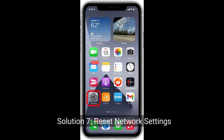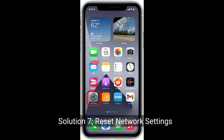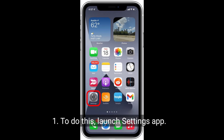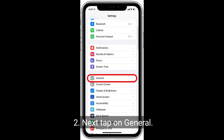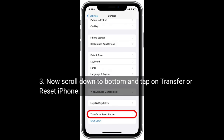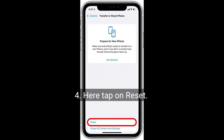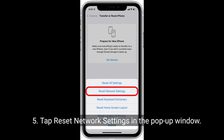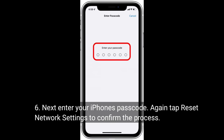Solution 7 is to reset network settings. Launch the Settings app, tap General, then scroll down to the bottom and tap Transfer or Reset iPhone. Tap Reset, then tap Reset Network Settings. In the pop-up window, enter your iPhone passcode and tap Reset Network Settings again to confirm.